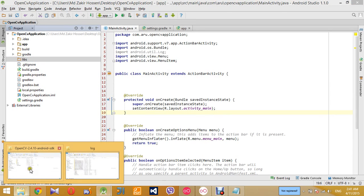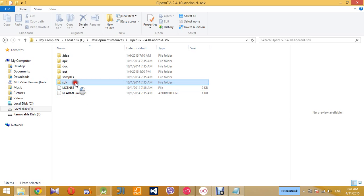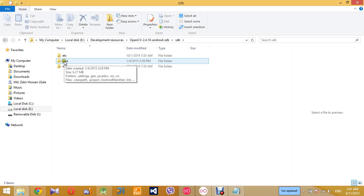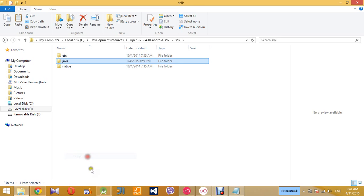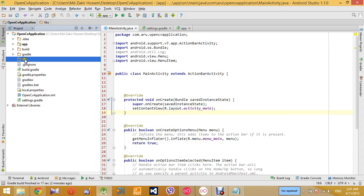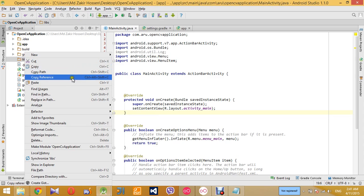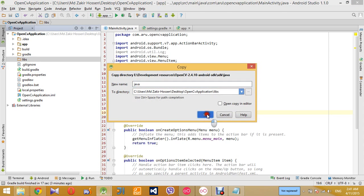And then go to the location where you downloaded OpenCV SDK, go to the SDK folder and copy the java folder to the libs folder that you have just created. Just paste it.